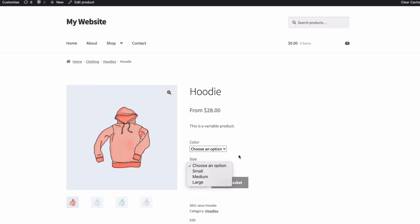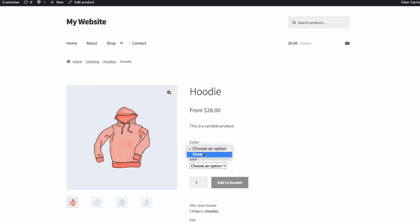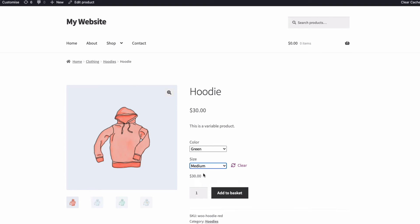So we start off with the main price saying from our lowest price. And then if I select say a medium size, the price updates like so.